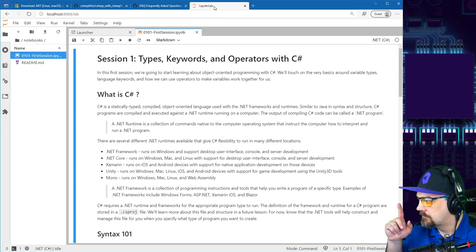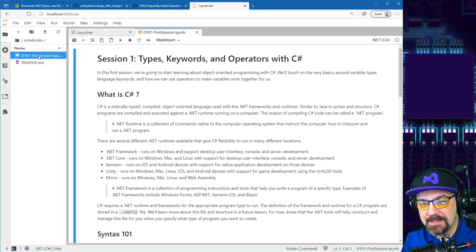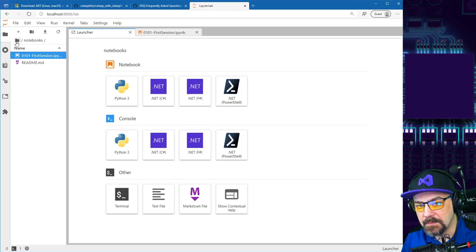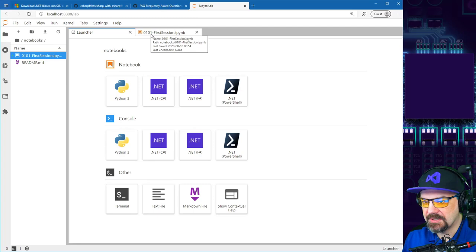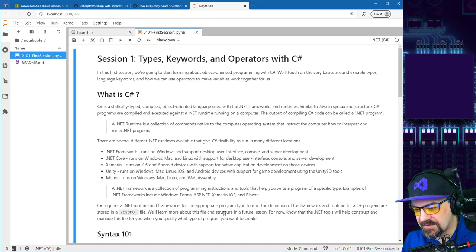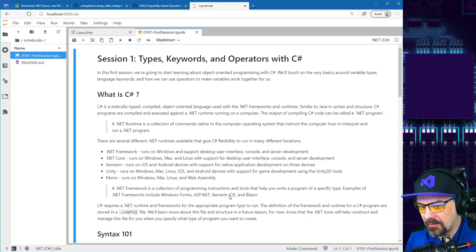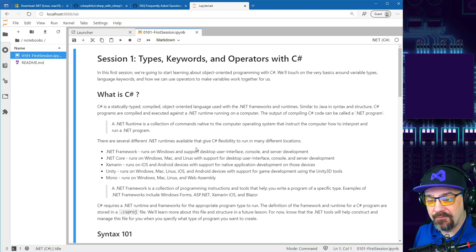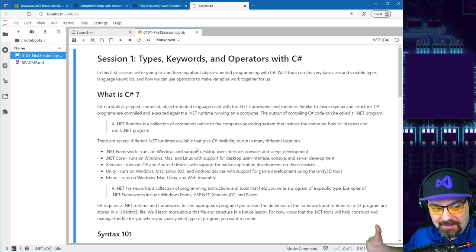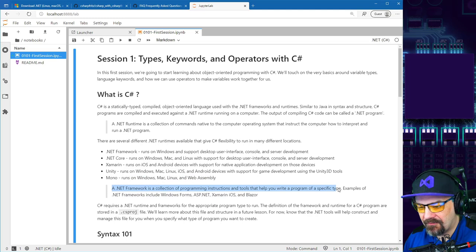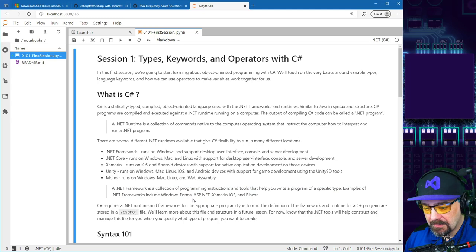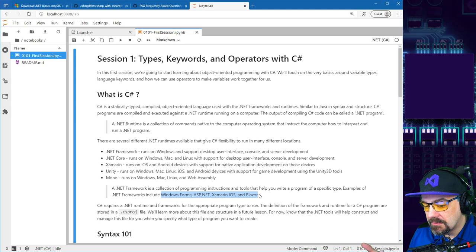If you've opened up Binder, you should have a document that looks like the Jupyter Lab interface when you click into the notebooks folder. The first notebook is called 0101 — it's the first session. Here's the tab with the content we're going to talk about. We already had questions about Mono and .NET Framework that I was going to address in the first section — Windows Forms, ASP.NET, Xamarin for iOS, Blazor — those are various frameworks you can build with C sharp.